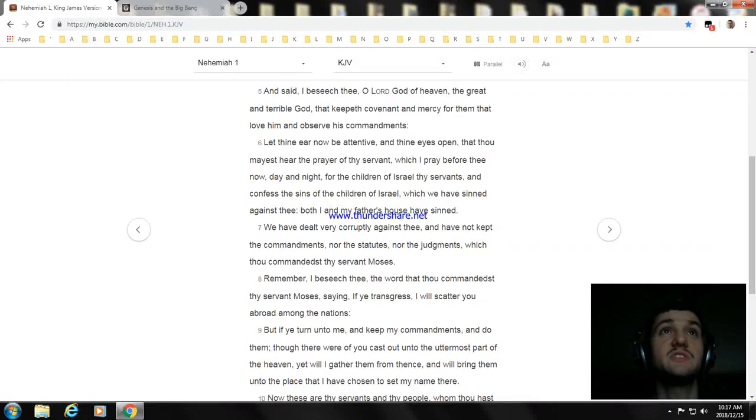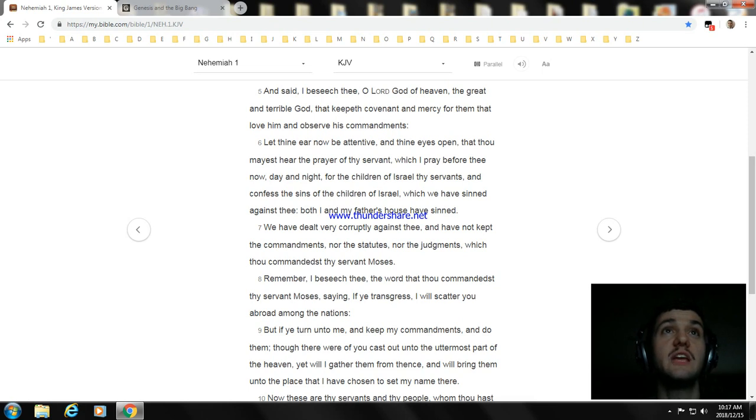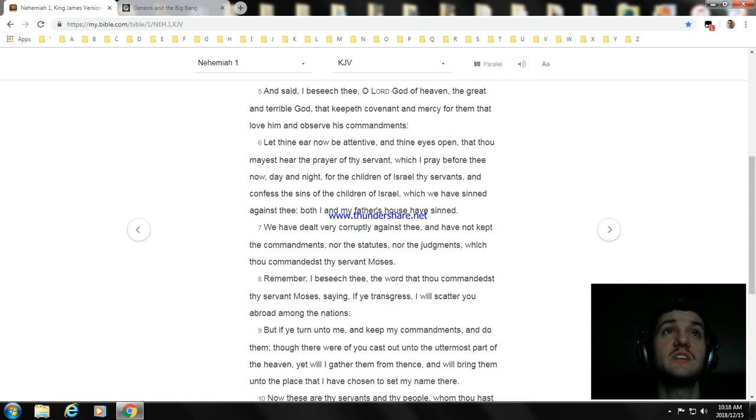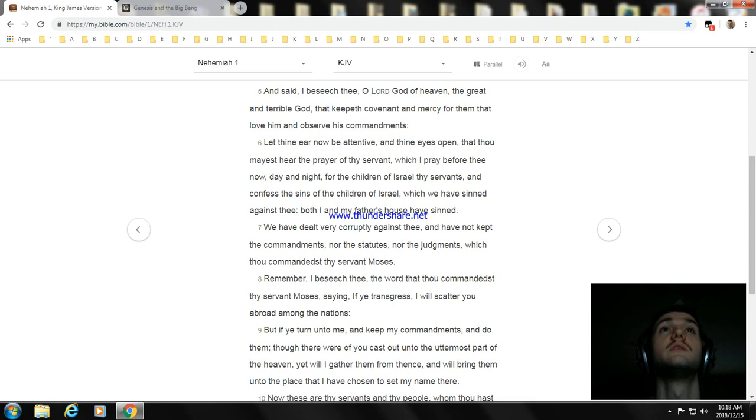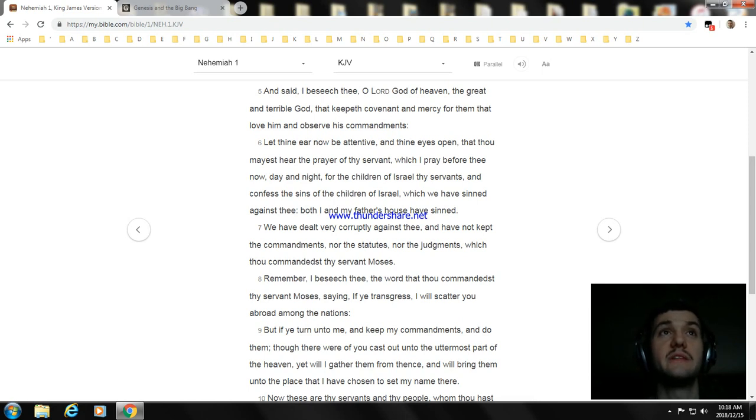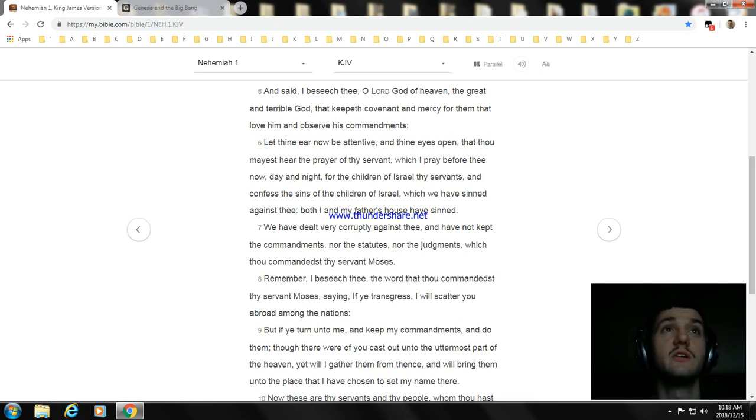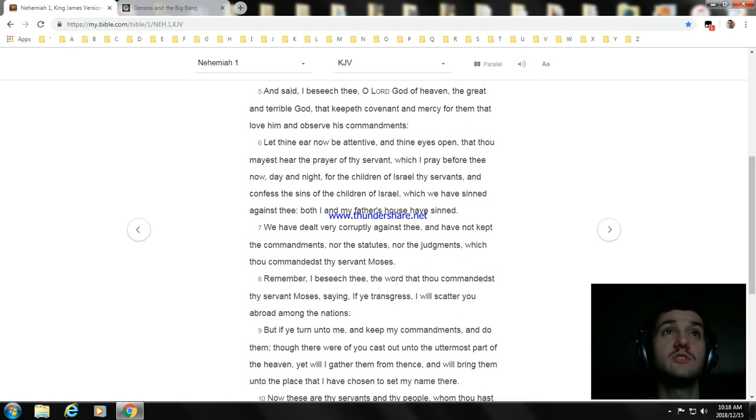And said, I beseech thee, O Lord God of heaven, the great and terrible God, that keepeth covenant and mercy for them that love him and observe his commandments. Let thine ear now be attentive, and thine eyes open, that thou mayest hear the prayer of thy servant, which I pray before thee now,